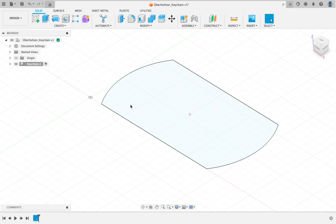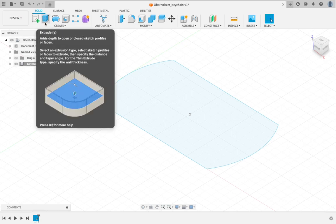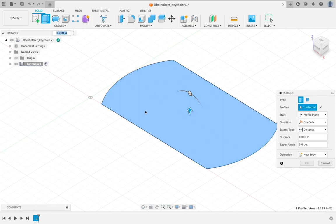We're going to use the extrude command. Extrude is up here in the top left. I'm going to choose extrude. It looks like a blue rectangular prism. Remember, if you hover over top of it, it will tell you what it is. Your shape should automatically turn a darker shade of blue. If it doesn't, just click inside of it and it will.